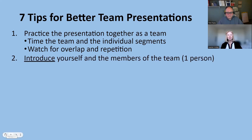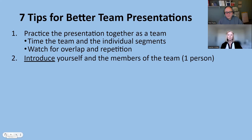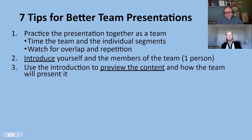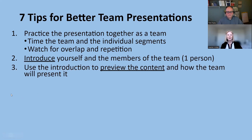Tip number two is introduce yourself and the members of the team, or get just one person to do it. Make sure that person is comfortable, knows everyone's name, and is able to give an overview of what's going to be happening. That makes it sound so much smoother when one person does those introductions. And you can use the introduction to preview the content and how the team will present it.